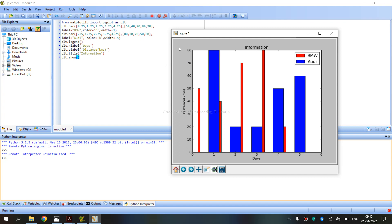The graph is plotted with a blue color label for BMW, and a red color line with bar width values. The distance is measured in kilometers — the y-label is set to 'Distance in kilometers'. The main title of the graph is given as 'Information'.